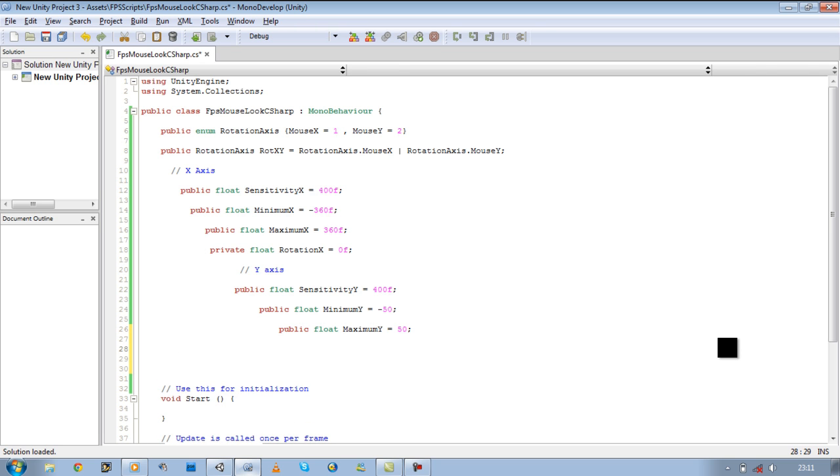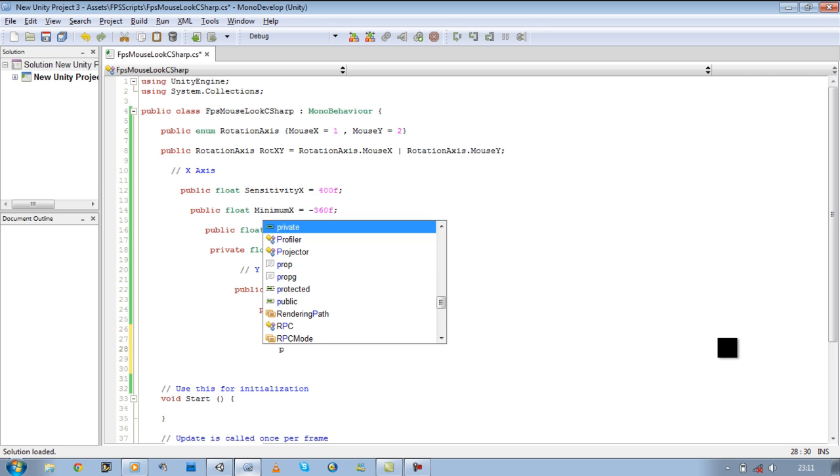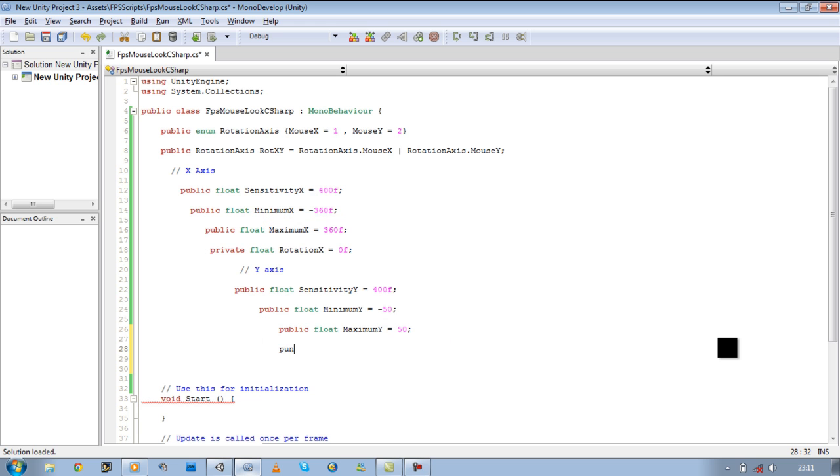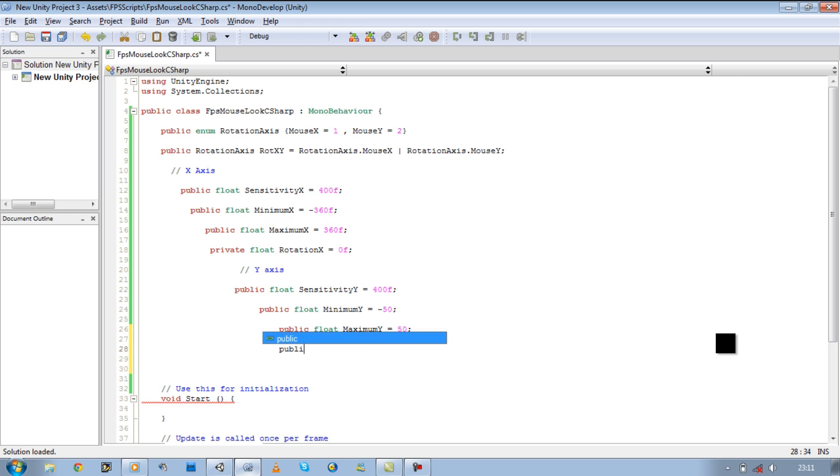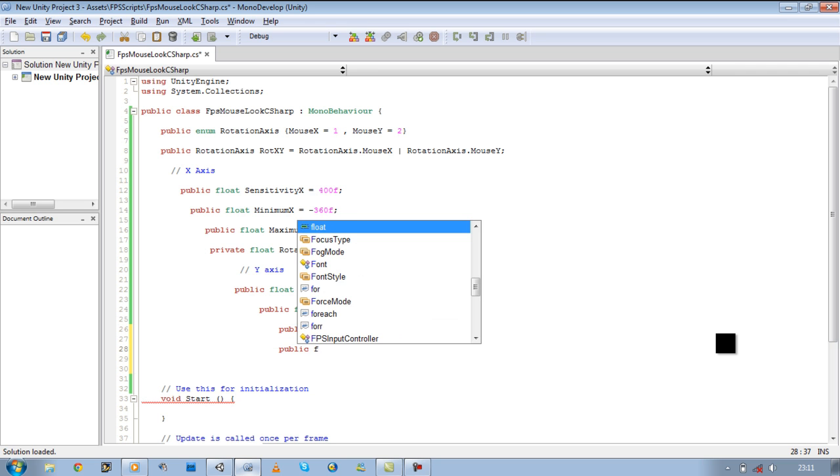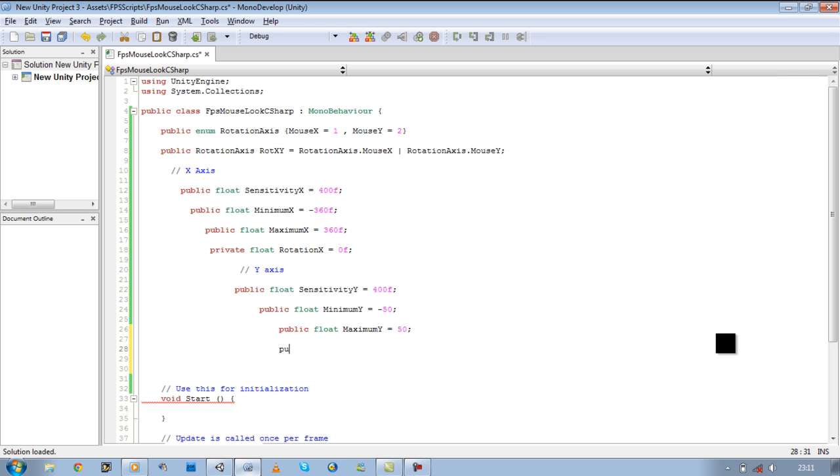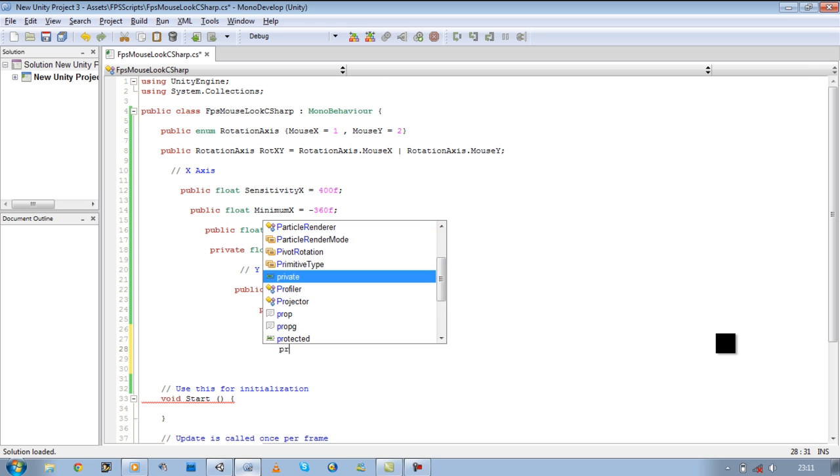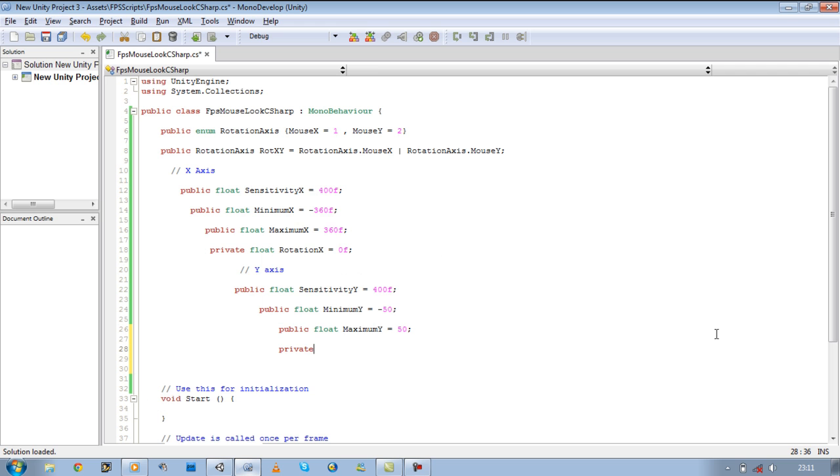Then we need to define the public rotation for this. So public float, no actually let's keep it private. Float rotation Y equals 0f.